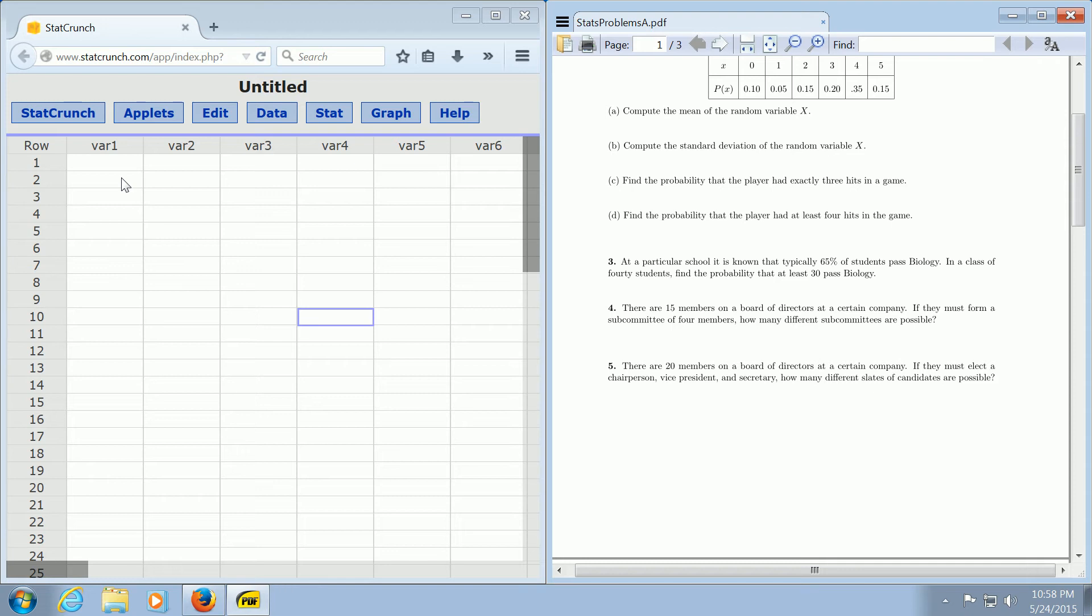In this video, we're going to use the binomial distribution in StatCrunch to compute a probability. So the question is over here, number 3. It says,